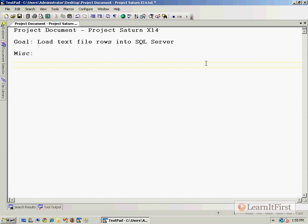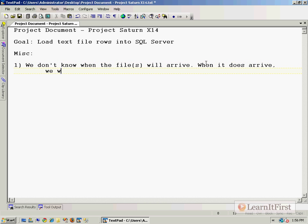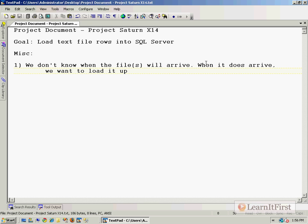We don't really know when the file will arrive. When it does arrive, we want to load it up. So we've got to have some way of watching the file system to find out when a file arrives. Once it does arrive, that's when we want to load this process.